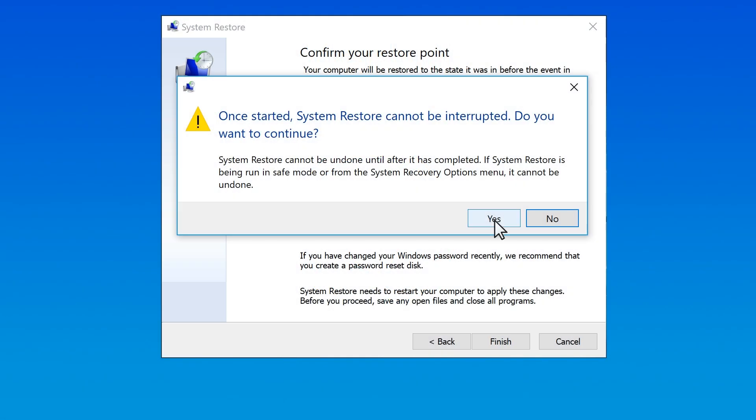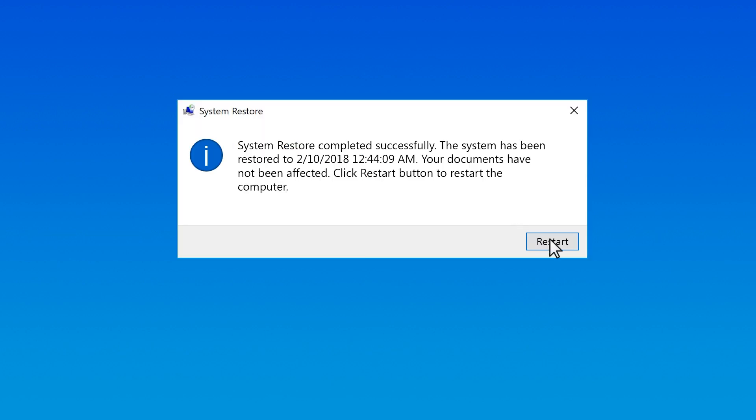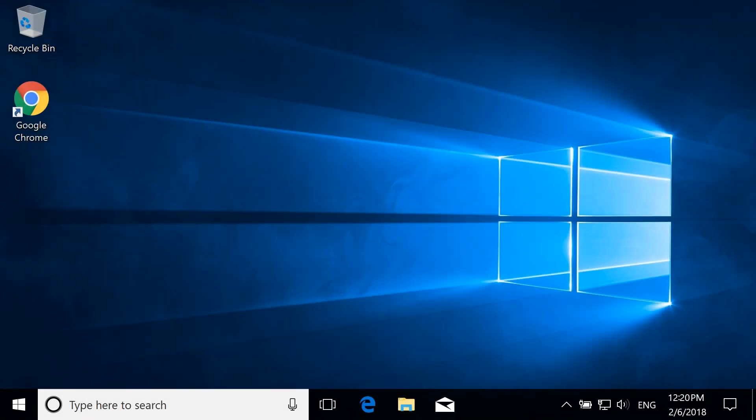Select Yes in the prompt to initiate the restoration process. Follow any prompts to finalize the restore and return to Windows.